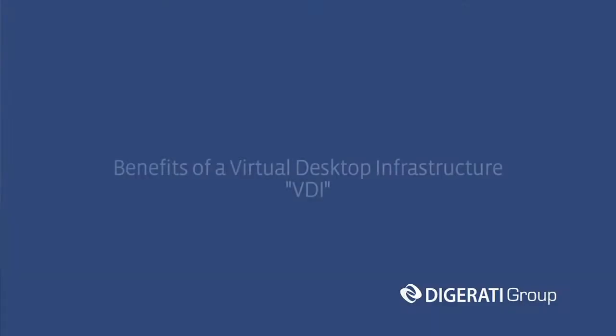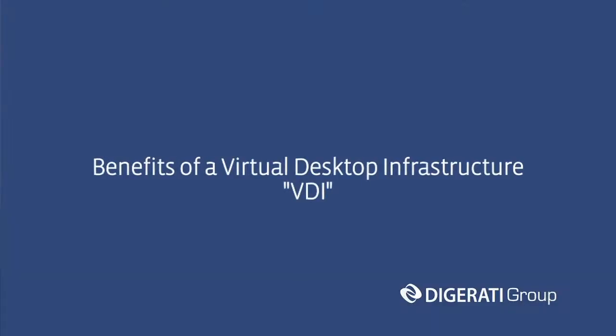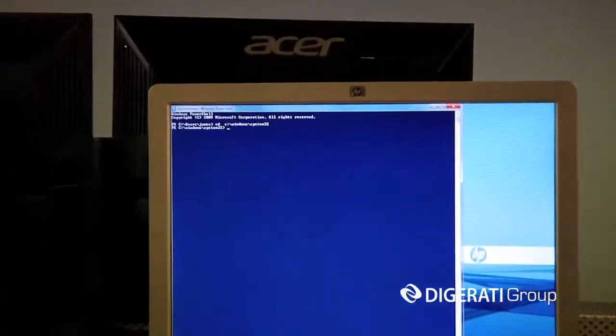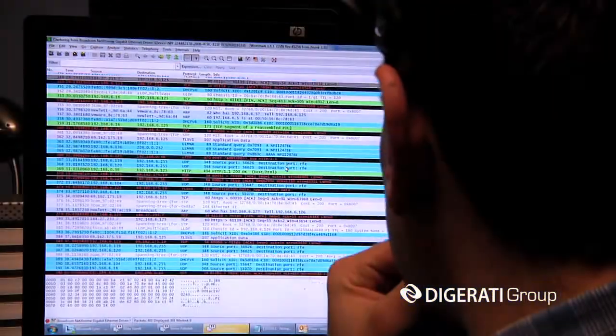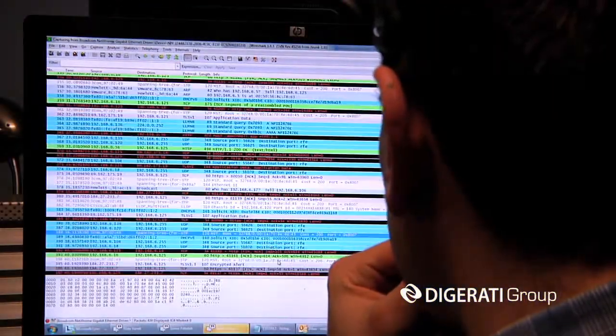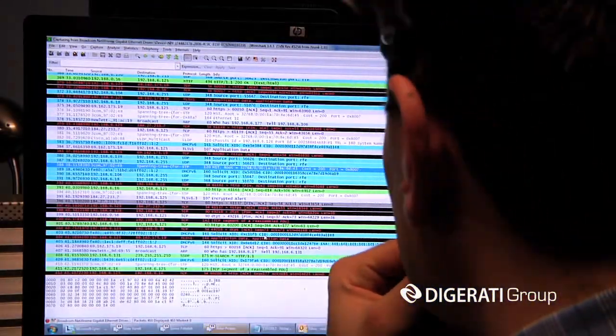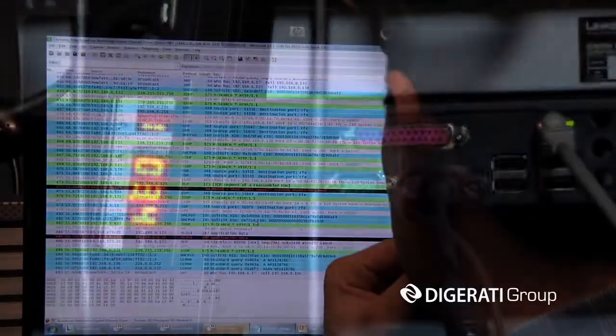VDI stands for Virtual Desktop Infrastructure. The biggest benefit of a virtual desktop infrastructure is that instead of working off of an endpoint, you are actually working off of an image being fed to your monitor from a server.